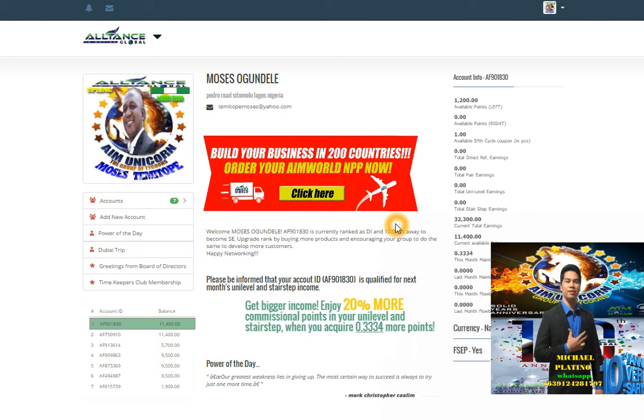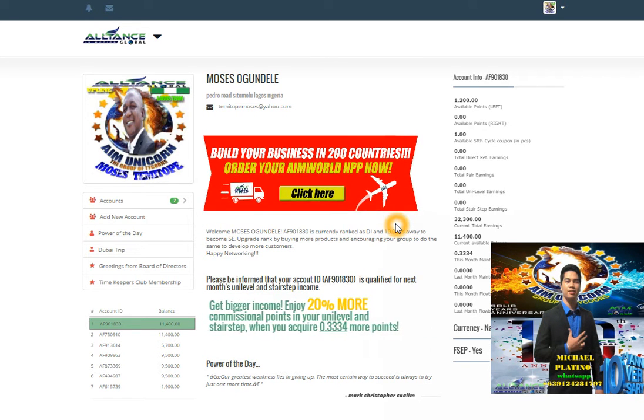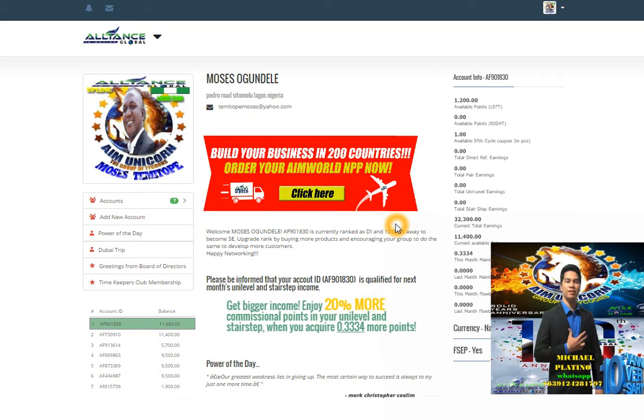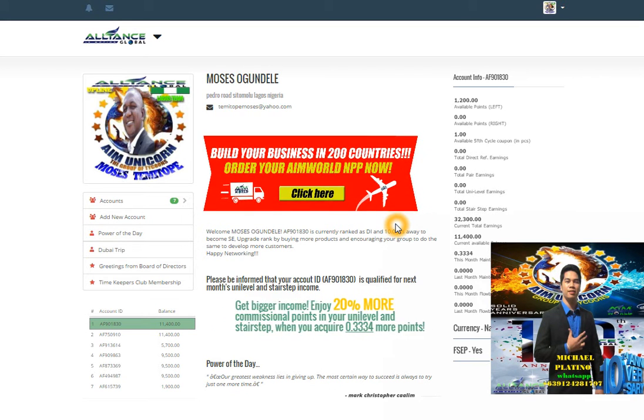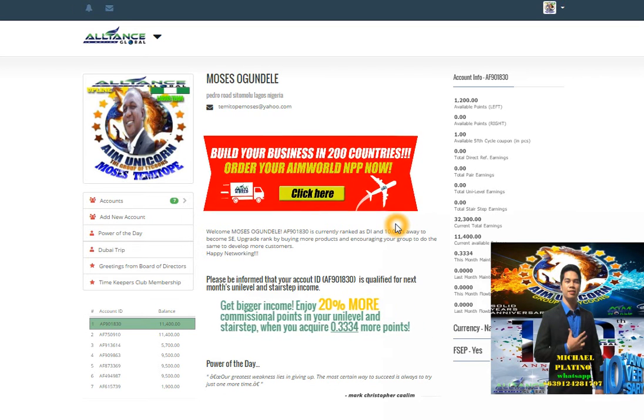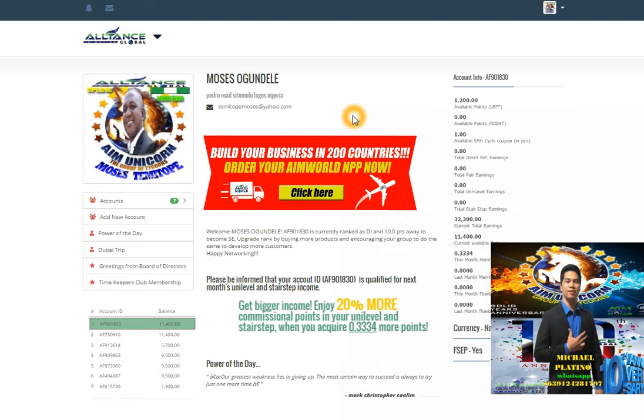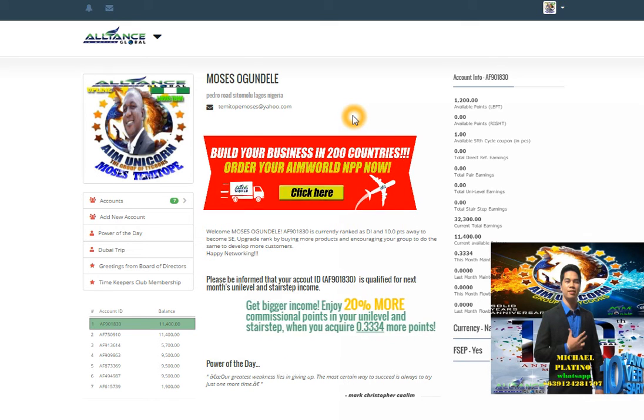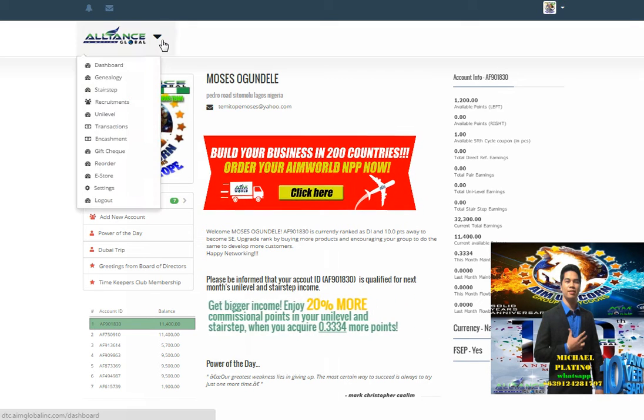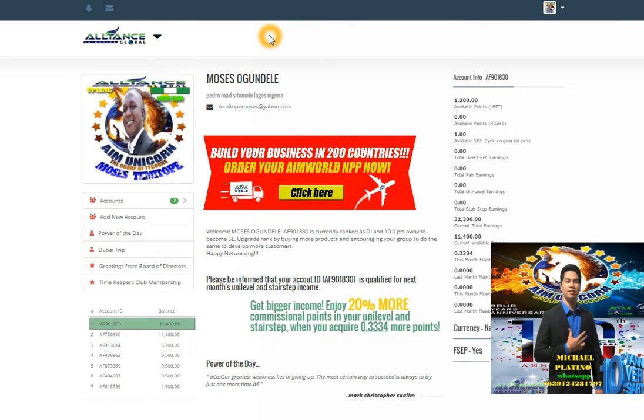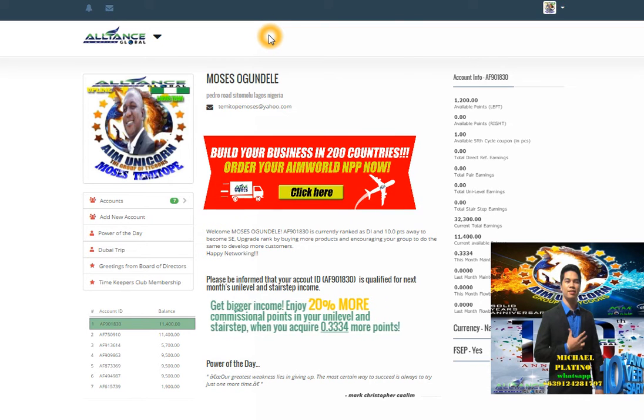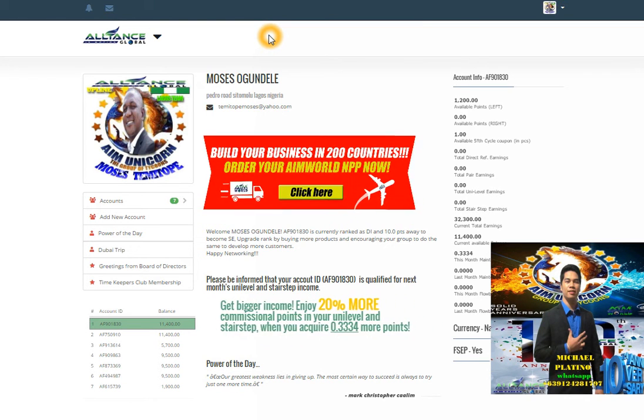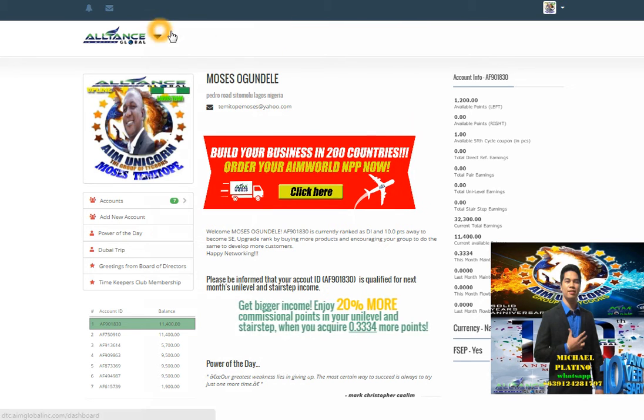Good morning partners, international and local. I have a training for you on how to include your account or invite under your account. First, you need to sign in at www.allianceinmotion.com with your username and password.